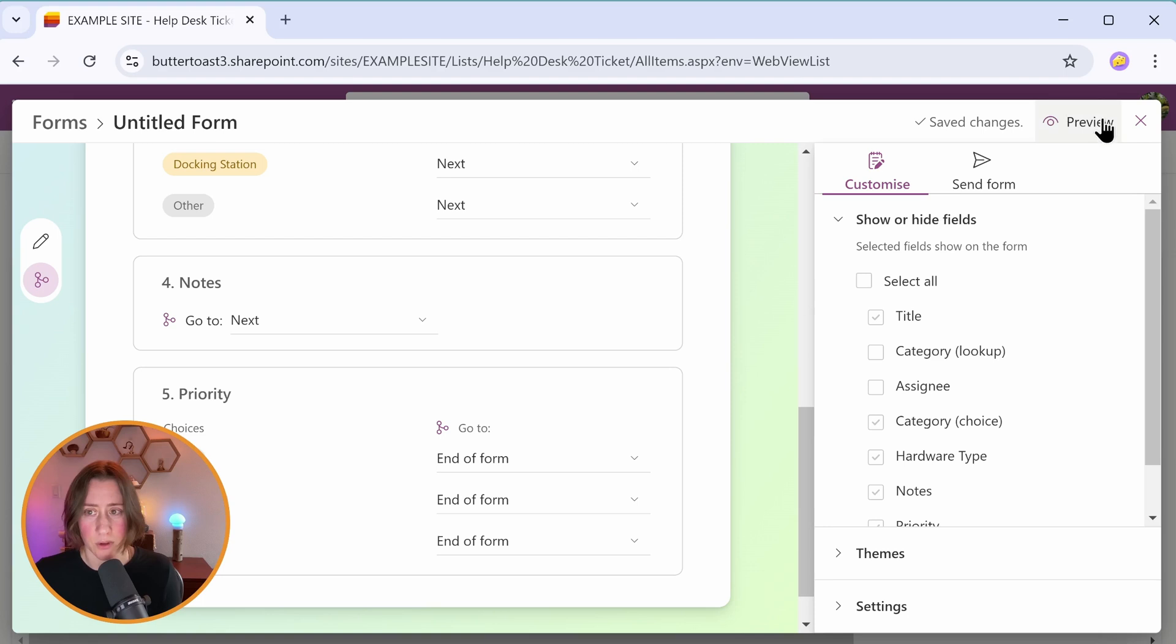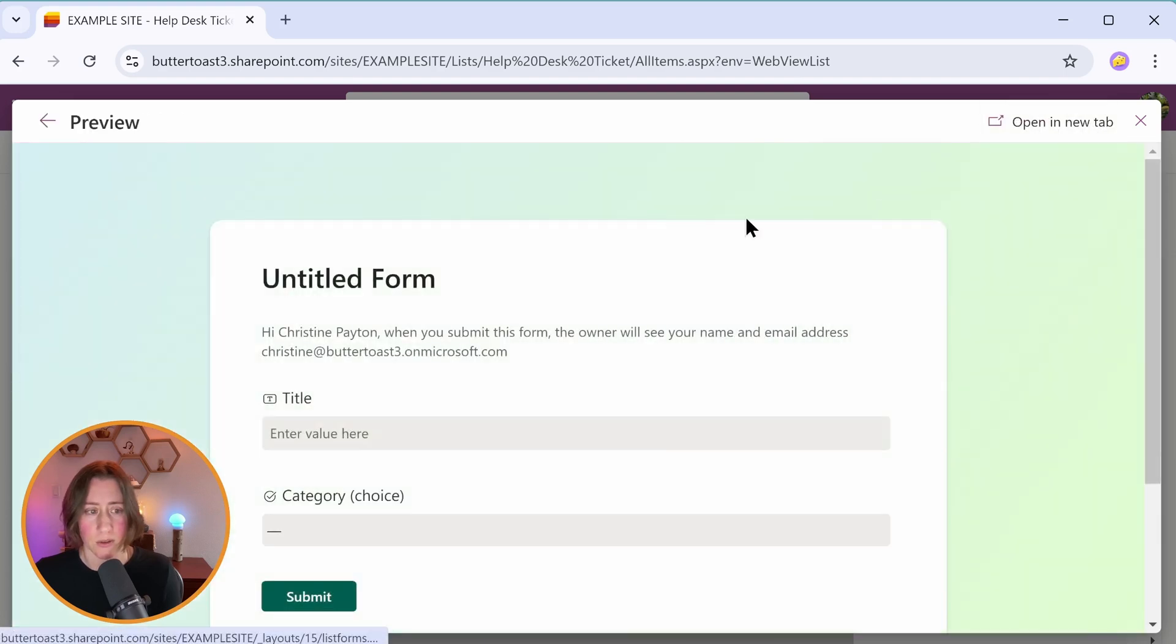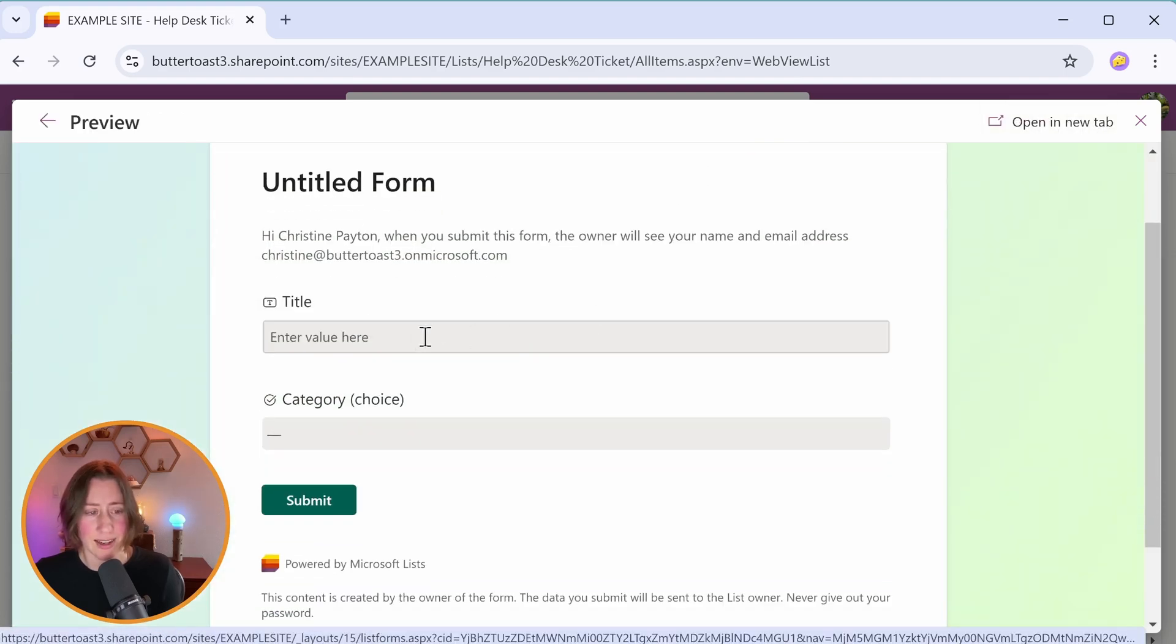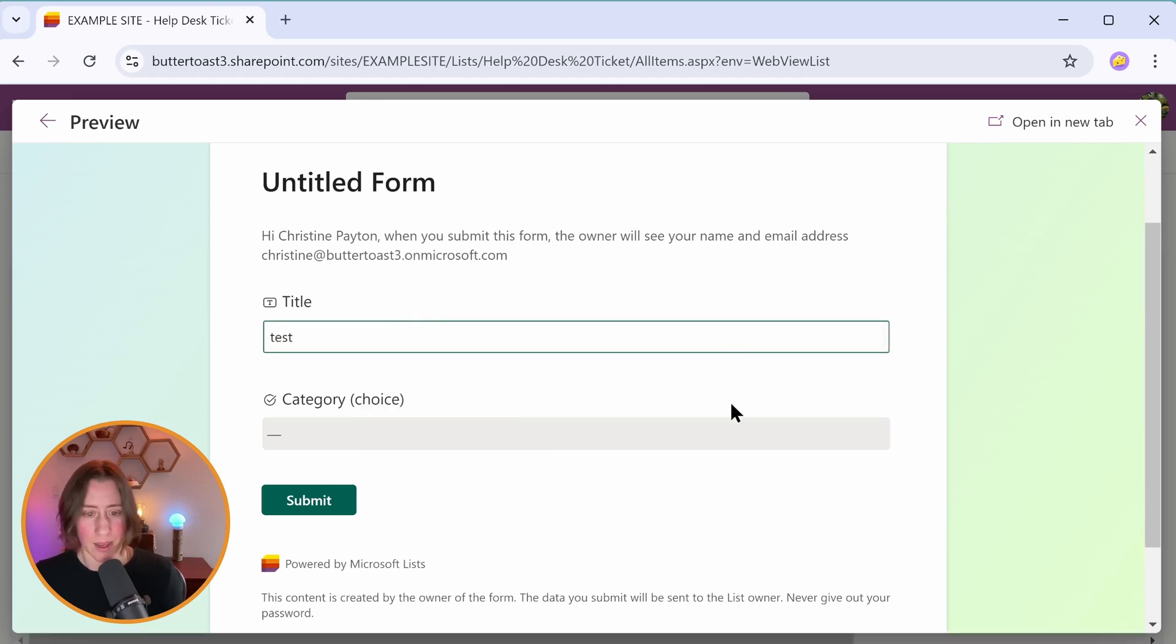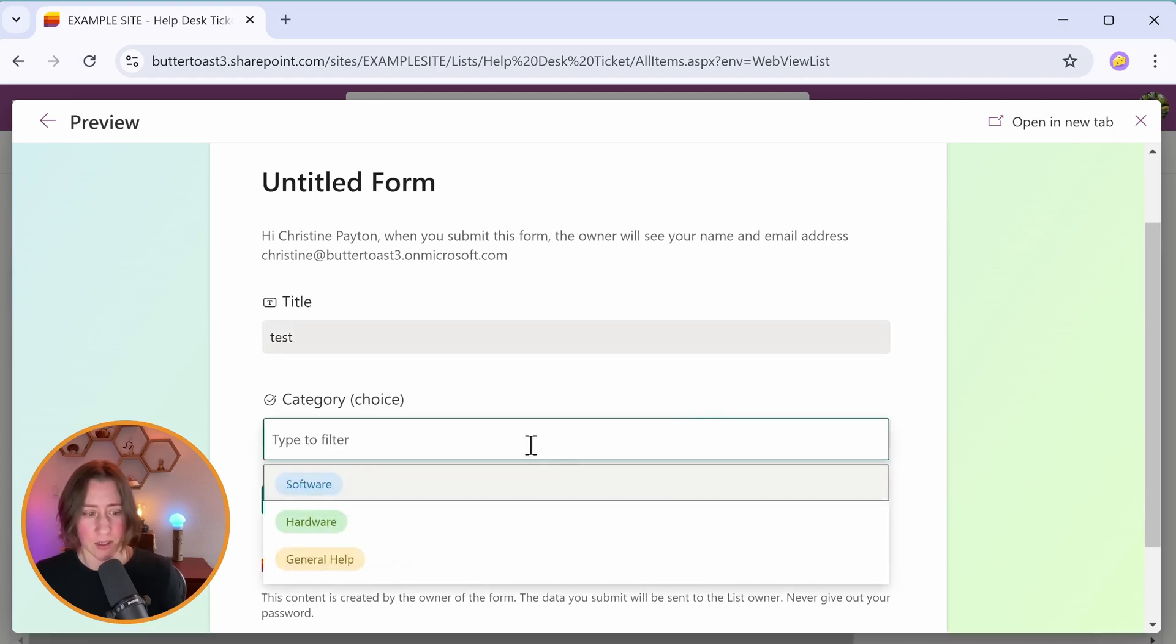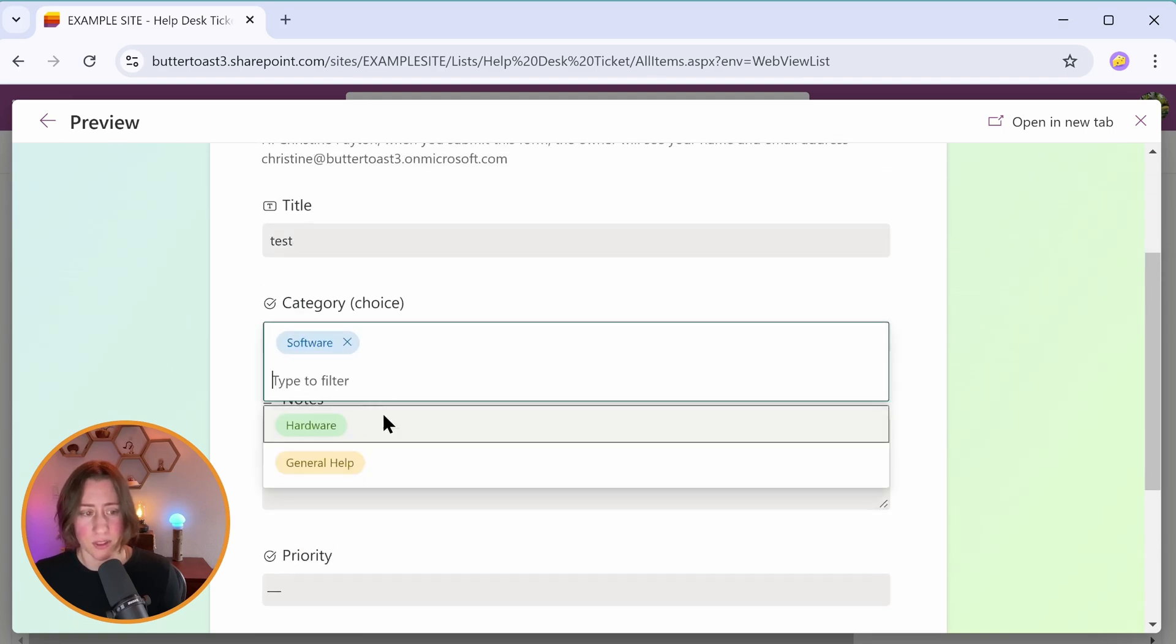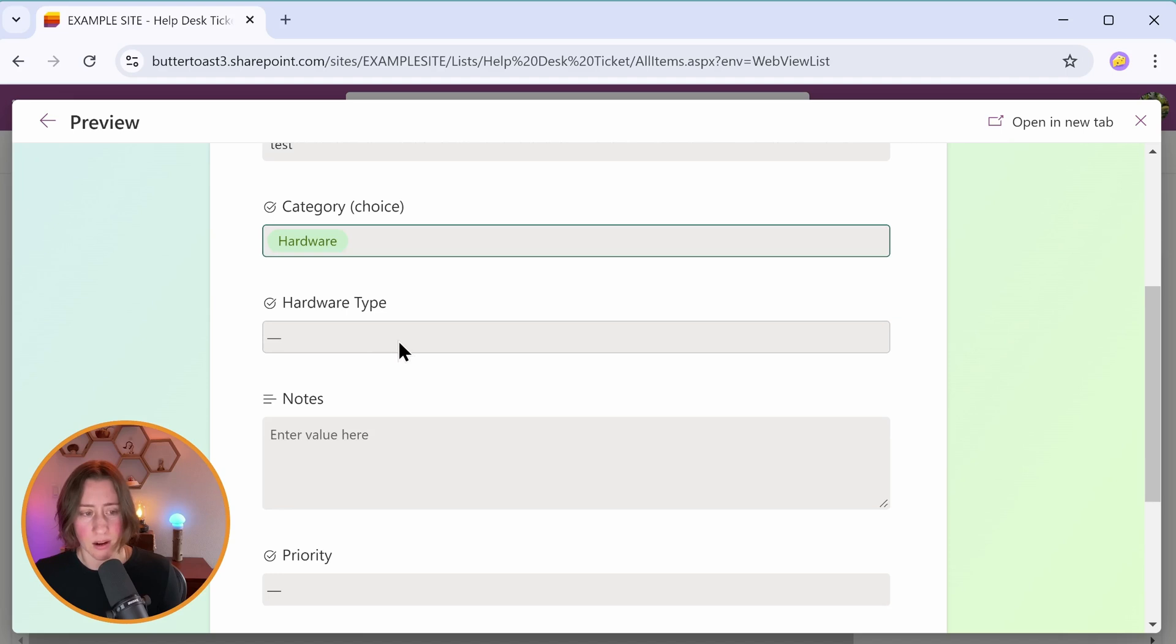So let's preview our changes. I'm going to click on preview. Here's our form. It looks like I forgot to name it. That was on the first screen. But what we have here, if we select our choice of software, we get those last two fields. So notes and priority. We select hardware, we also get hardware type and notes and priority.